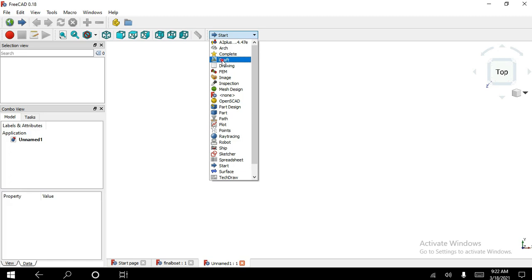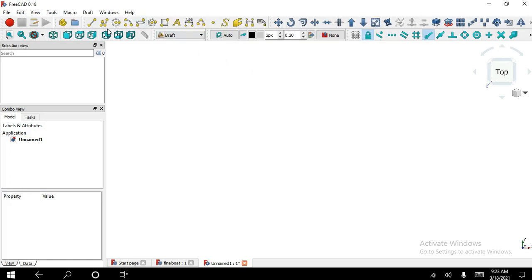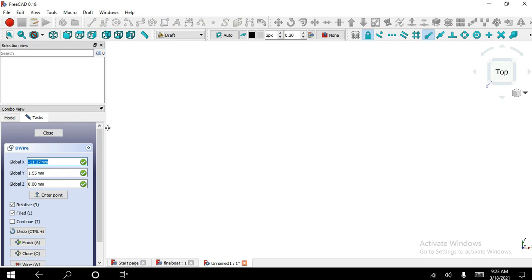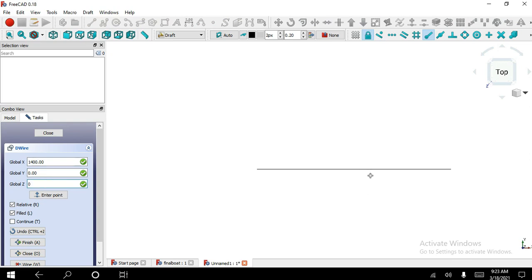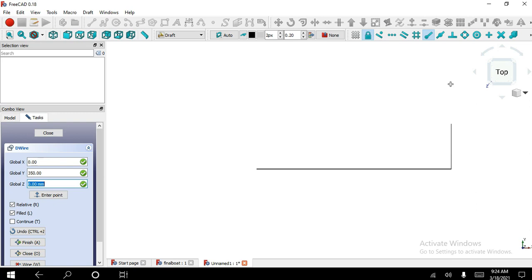I use the Polyline tool and I put the value of X coordinate as minus 1400 divided by 2, Y is 0, Z is 0. Now X is 1400, Y is 0, Z is 0. Now X coordinate is 0, Y is 350, Z is 0. Now close this tool.